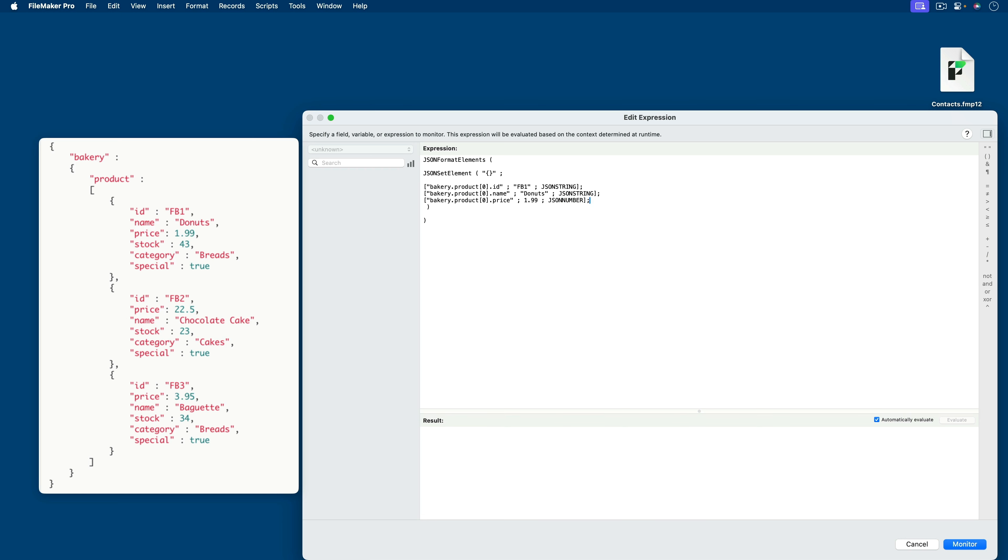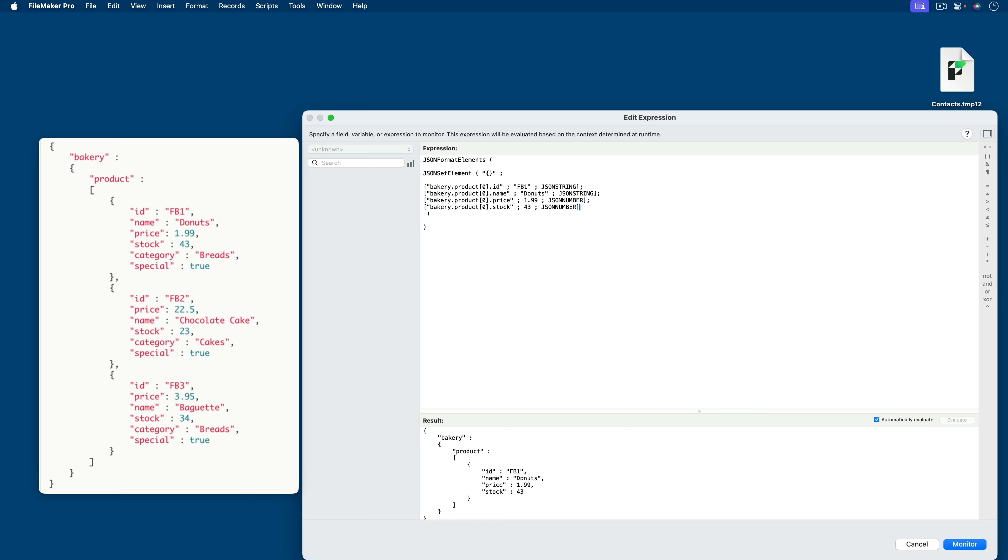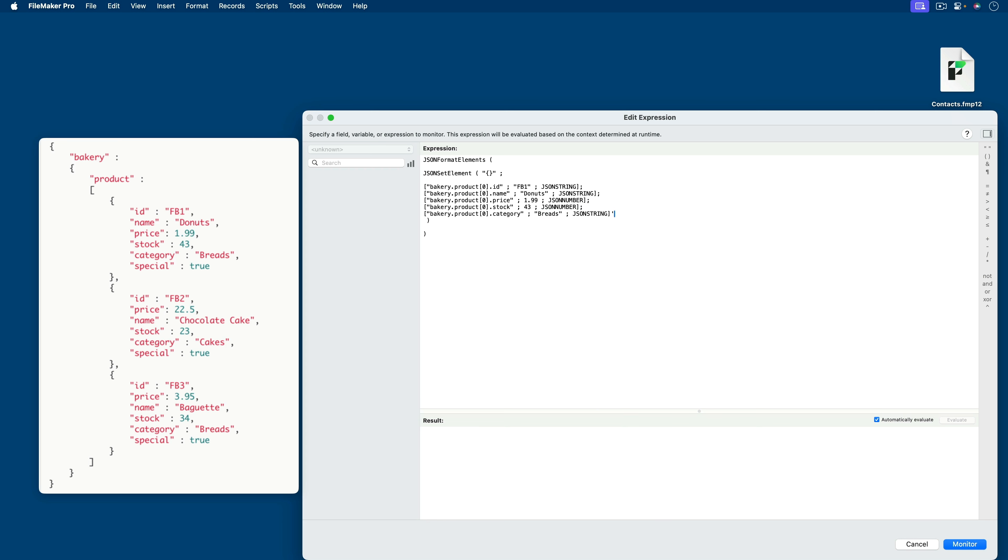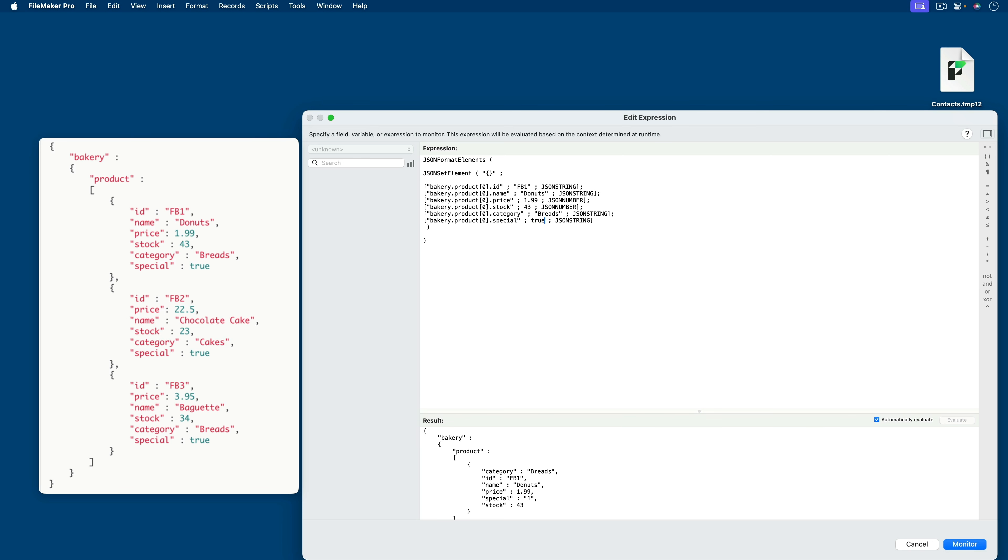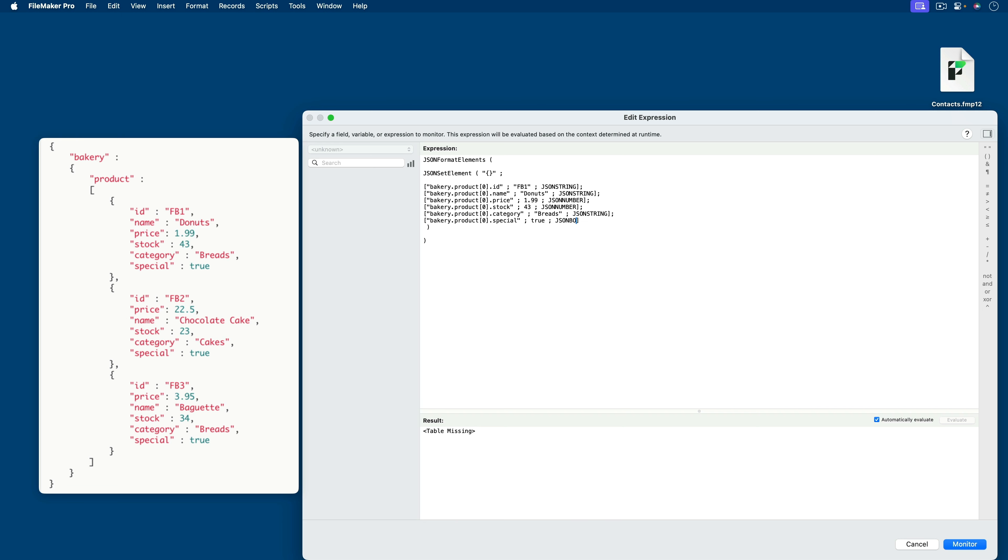Add a semicolon. Paste. We'll go to stock. And that will be 43. Category. Also a number. Semicolon. Category. Breads. JSON string. And our final one is special. And this is going to be true. And that will be JSON boolean. There we go.